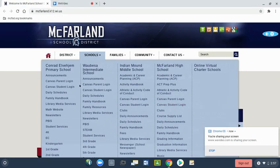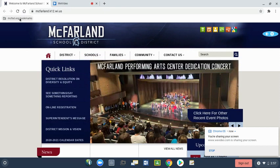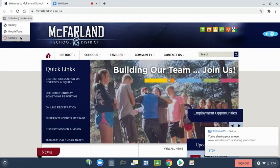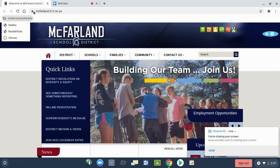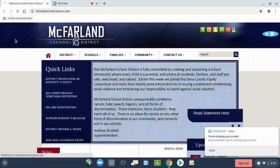A second way is to use the bookmarks on your Chromebook. Look for the mcfsd.org bookmarks and then Canvas.